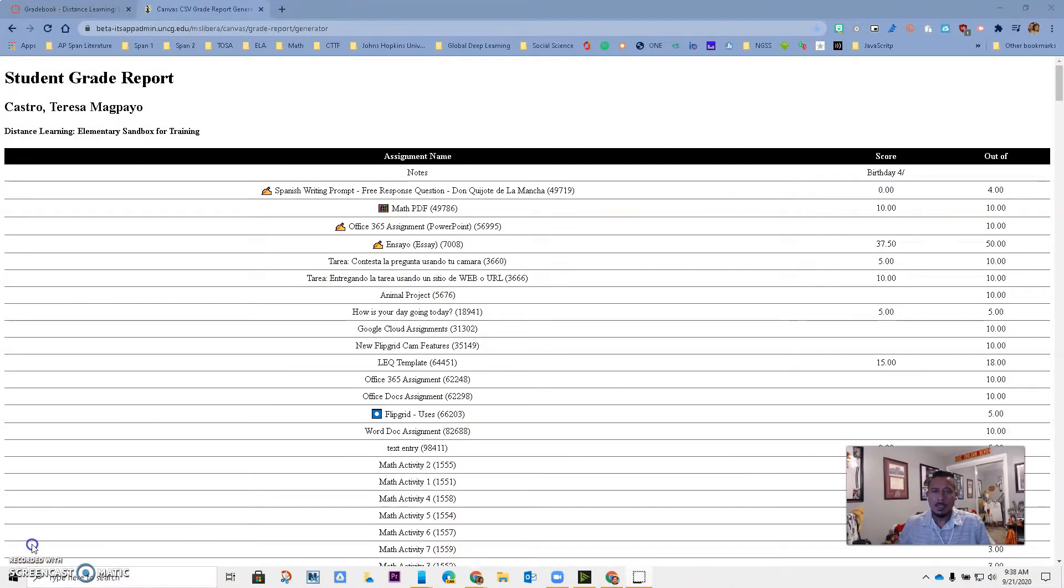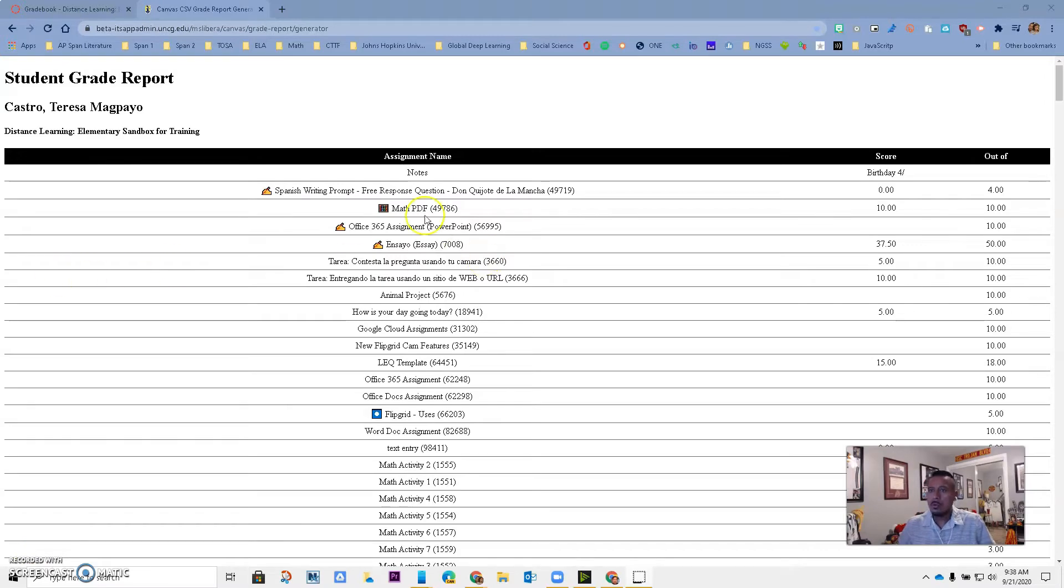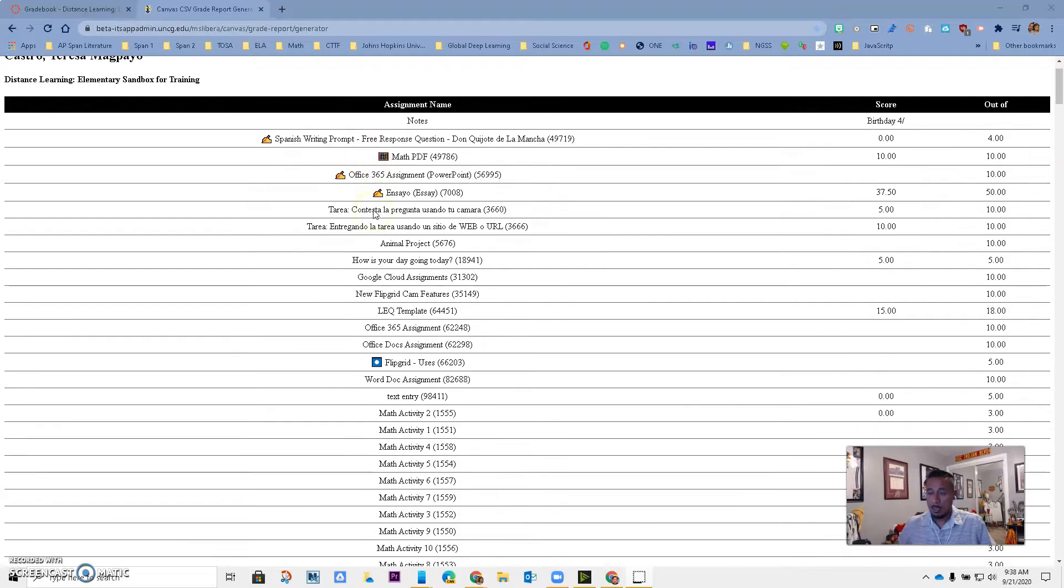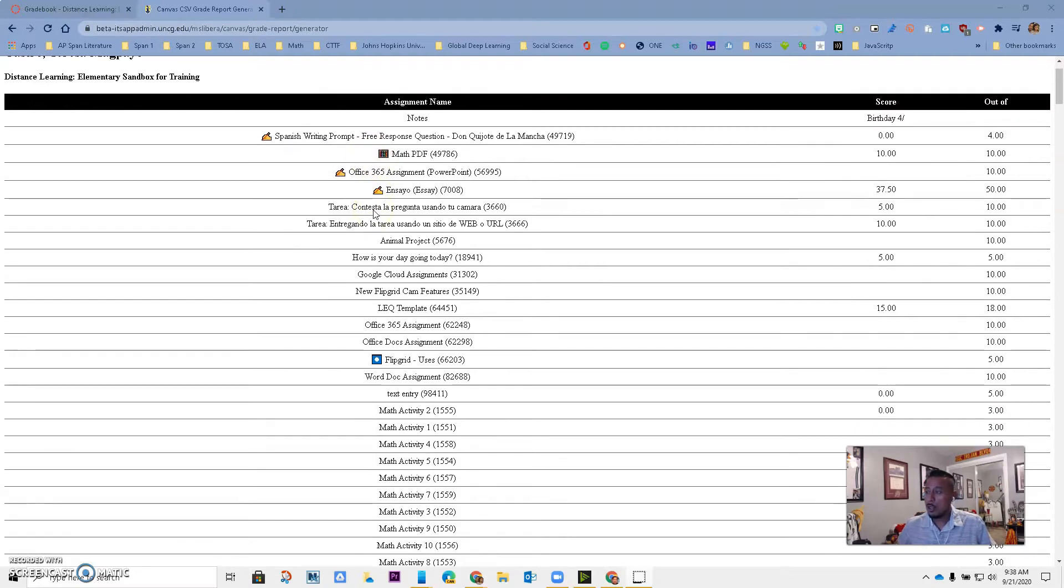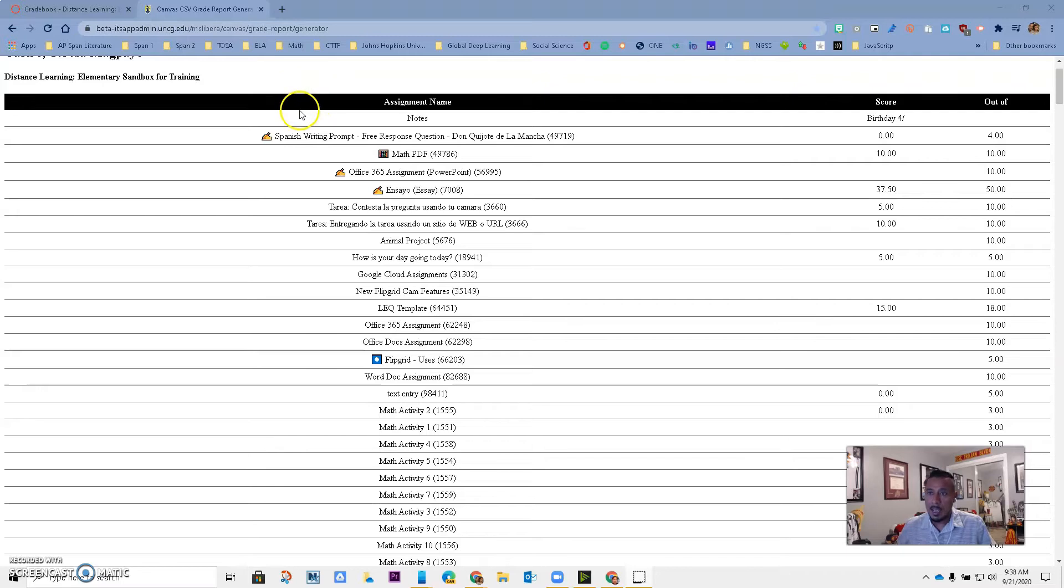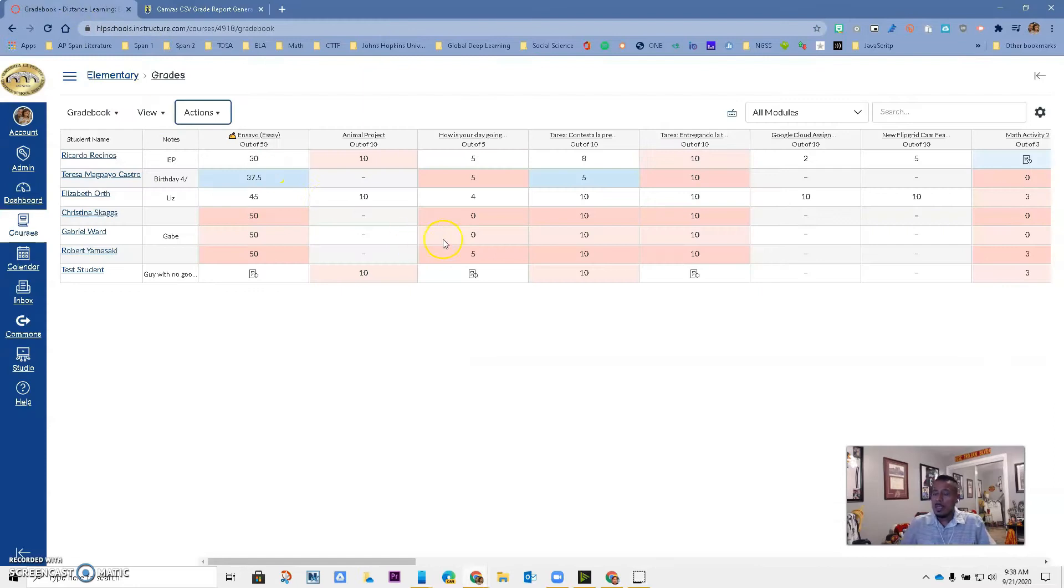Hello Hacienda La Puente, this is Ricardo, one of your tech tosas, and today we are going to learn how to generate a student grade report so that you can share that with the students. I know a lot of you guys have been asking how can we generate this type of report to send to our students.